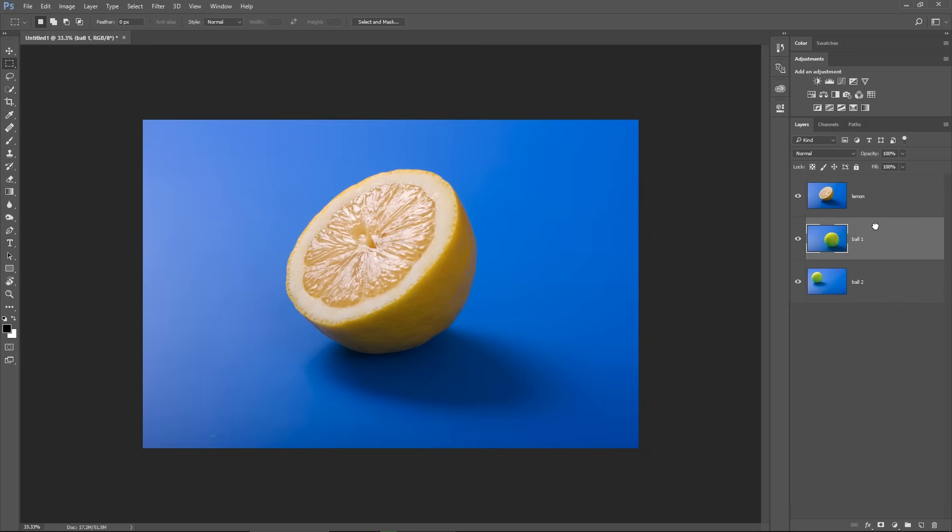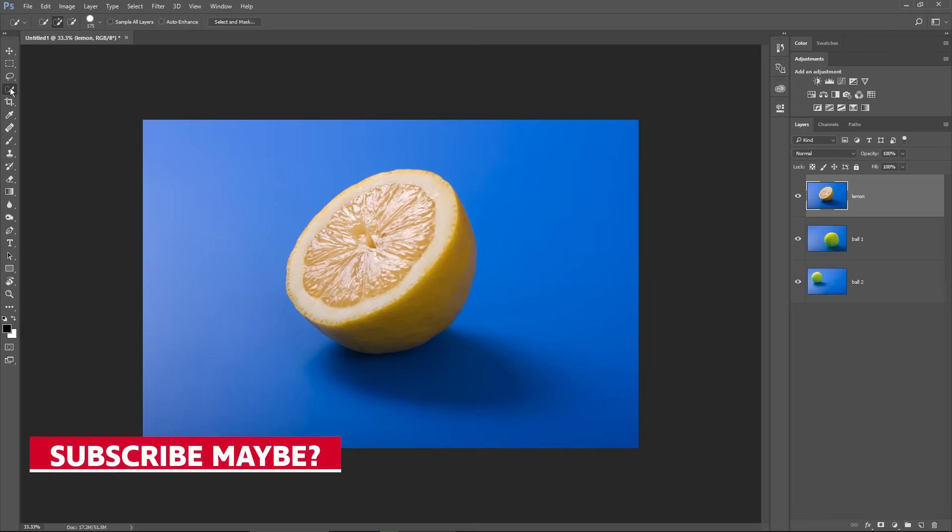Ok, from this layer, I will need the Lemon only, so I will create a selection just for the Lemon and then I will apply a layer mask to hide the blue background. So step one, let's select the Lemon using the Quick Selection tool.